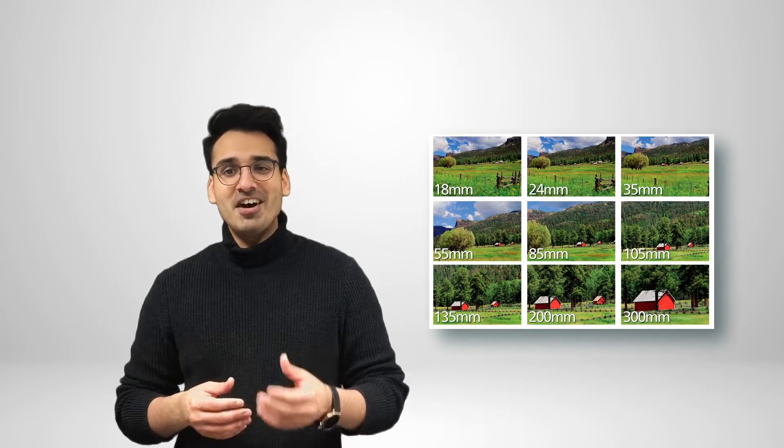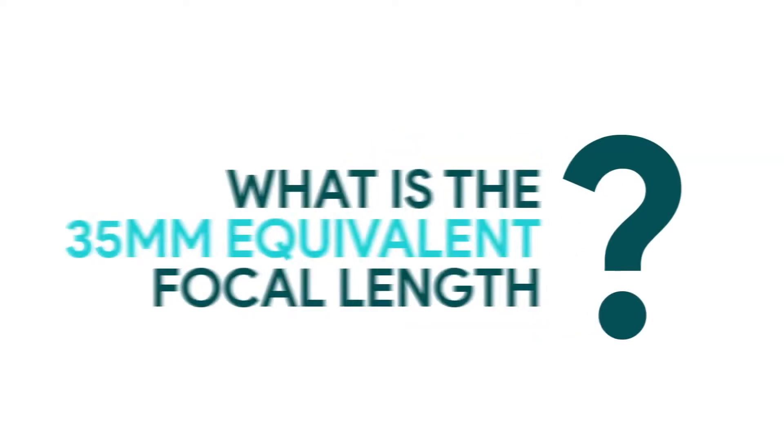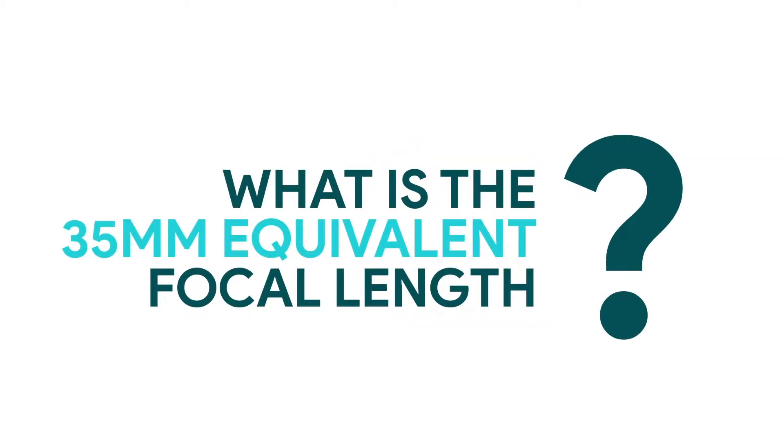Hopefully, you now have a better understanding of focal length. So, if we have a measure for the camera's true focal length, then what is the 35mm equivalent, and where does it come from?